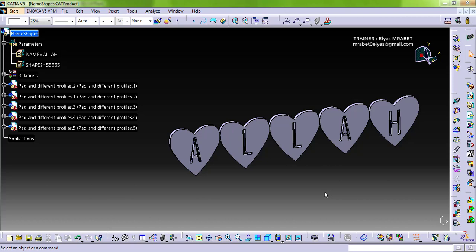As-salamu alaykum everyone. This is Elias Barabd. I'm presenting in this video a funny example of CATIA automation using EKL and VB. EKL is the intrinsic scripting language of CATIA. VB stands for Visual Basic.